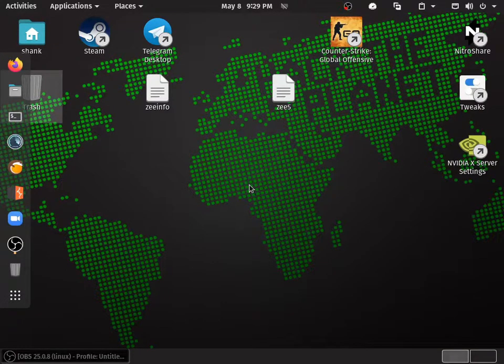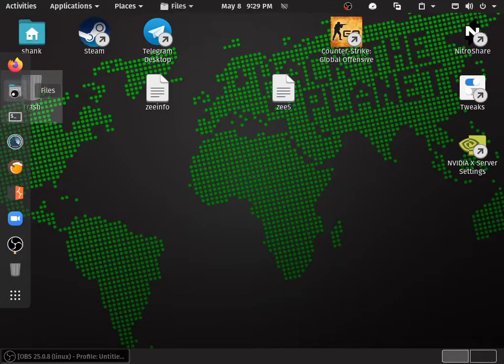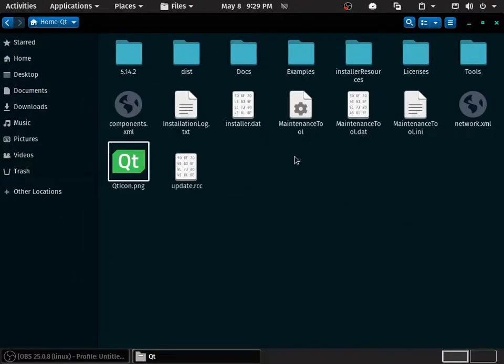Hey guys, today I'm going to show you how to uninstall Qt Creator in Linux. There are two methods: one is manual and one is automatic. So let's find out the location of Qt.